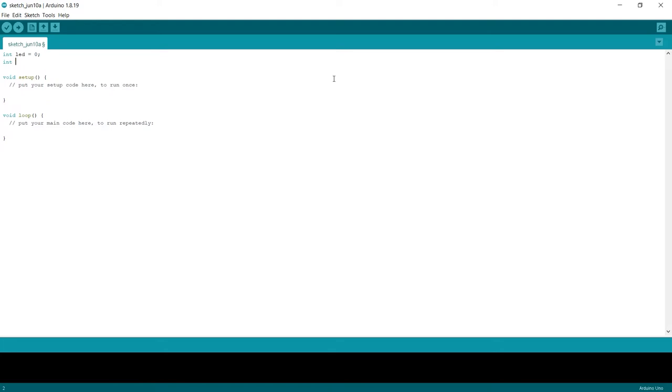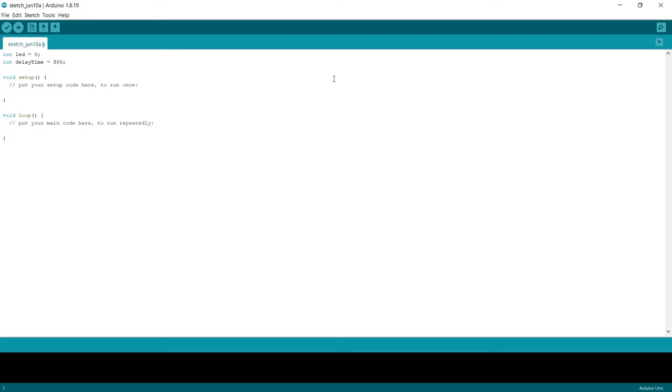So for this we're going to call this one delay, see how it's gone orange, because delay is picked up as a function. So we can't just use delay. We're going to call this delay time. And our delay time, we're going to set that to be 500 milliseconds. That is half a second. So it should blink on and off once a second.